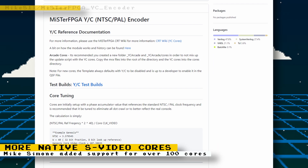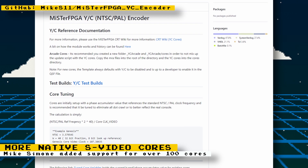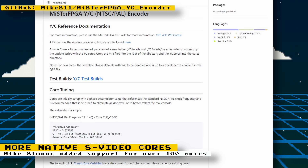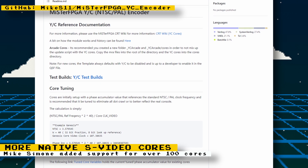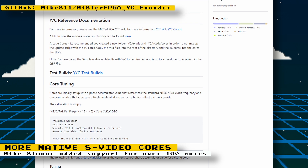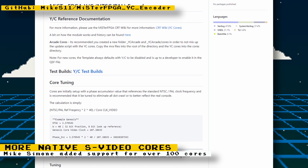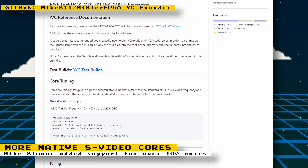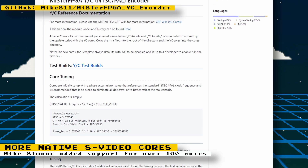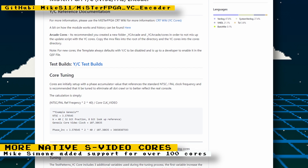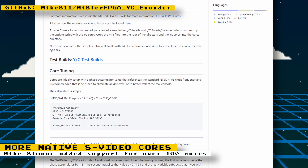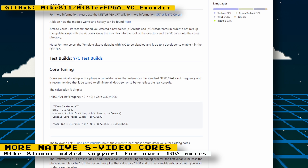Mike Simone has completed his goal of adding native S-Video support to a list of specific cores he had in mind. This list includes well over 100 cores covering the majority of consoles, computers, and arcade cores. This feature can't be added to some cores because they output a resolution that is not compatible with consumer CRTs.